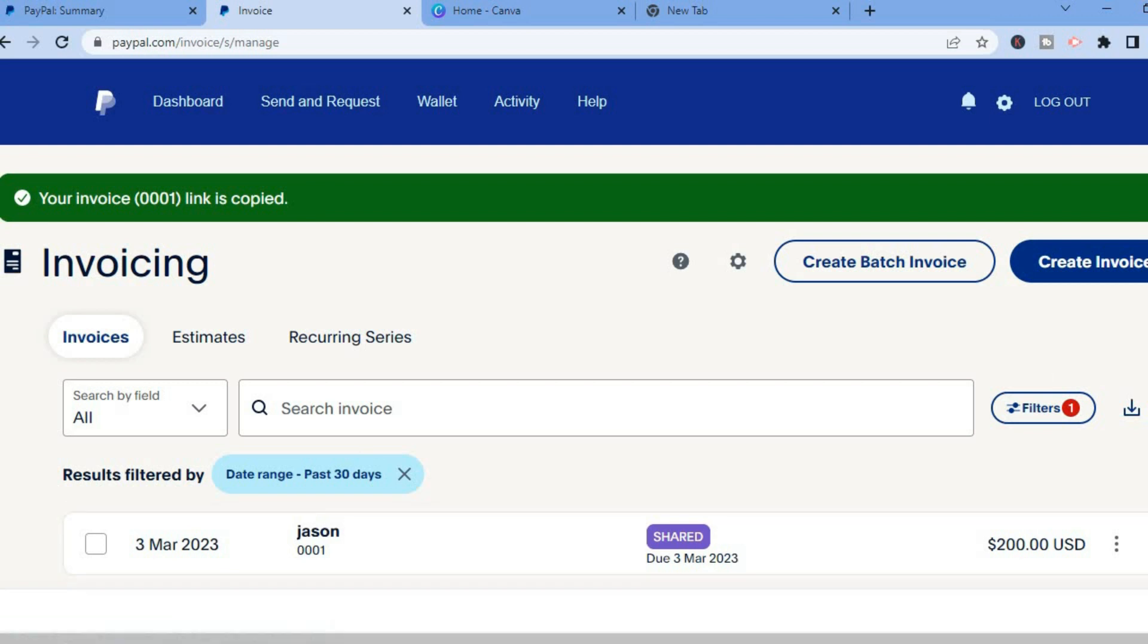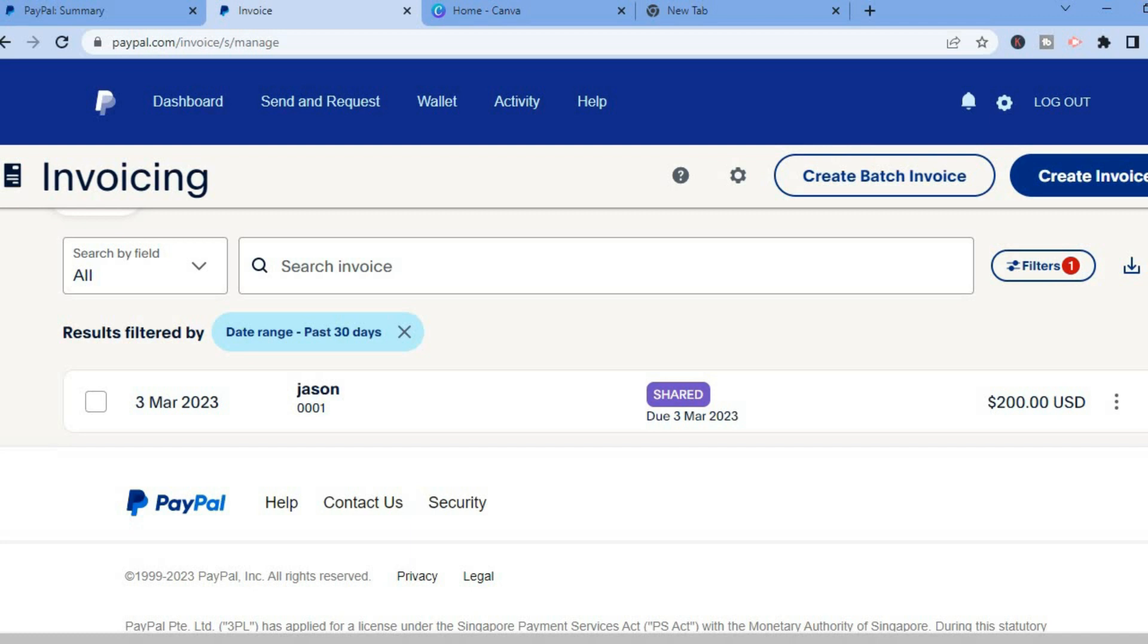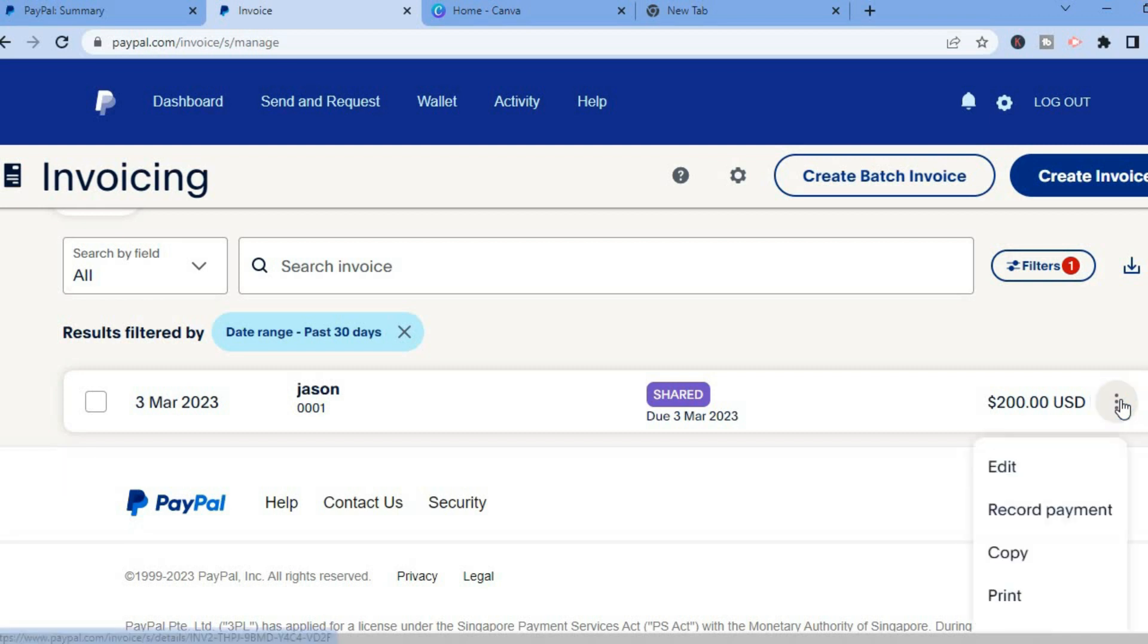And that's it, hope you found this video helpful and you can also print a copy of the invoice by tapping on the three dots beside the price right here and from here you could tap on print.